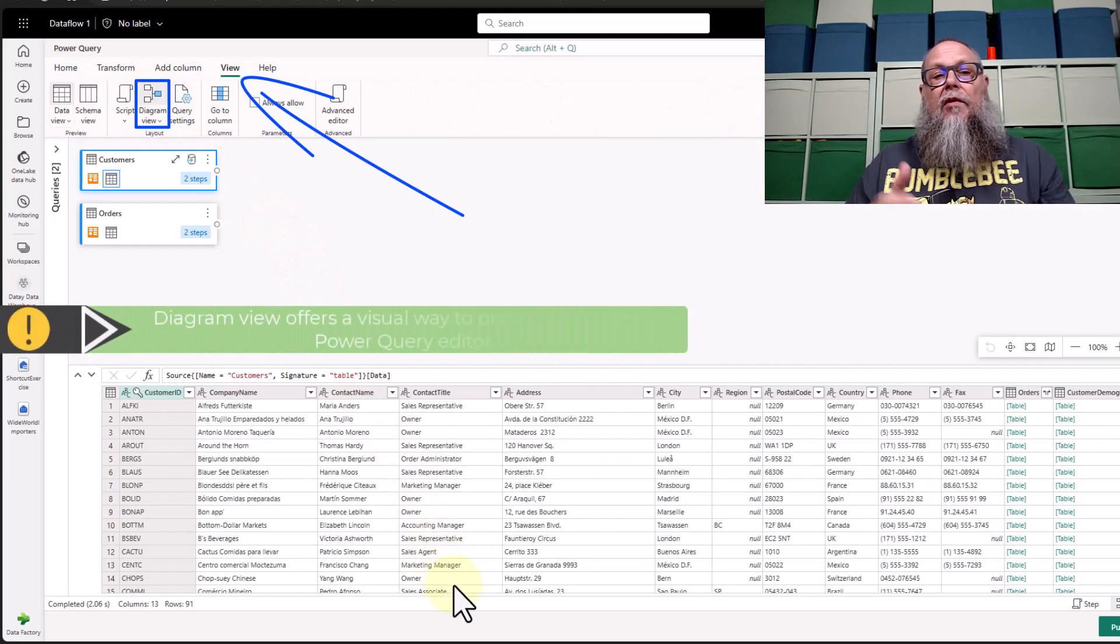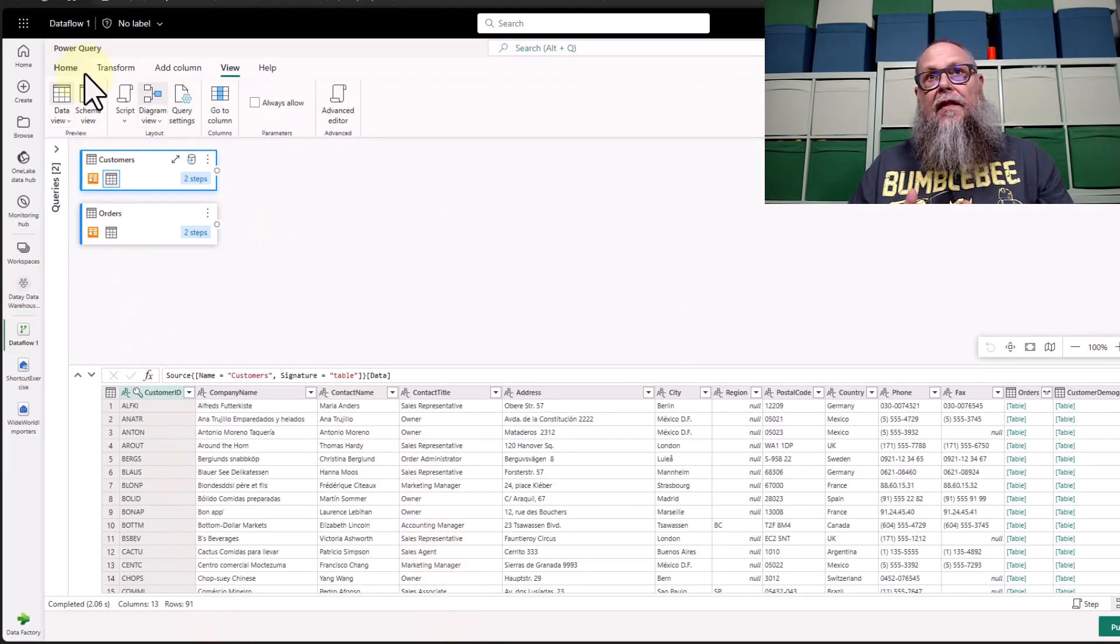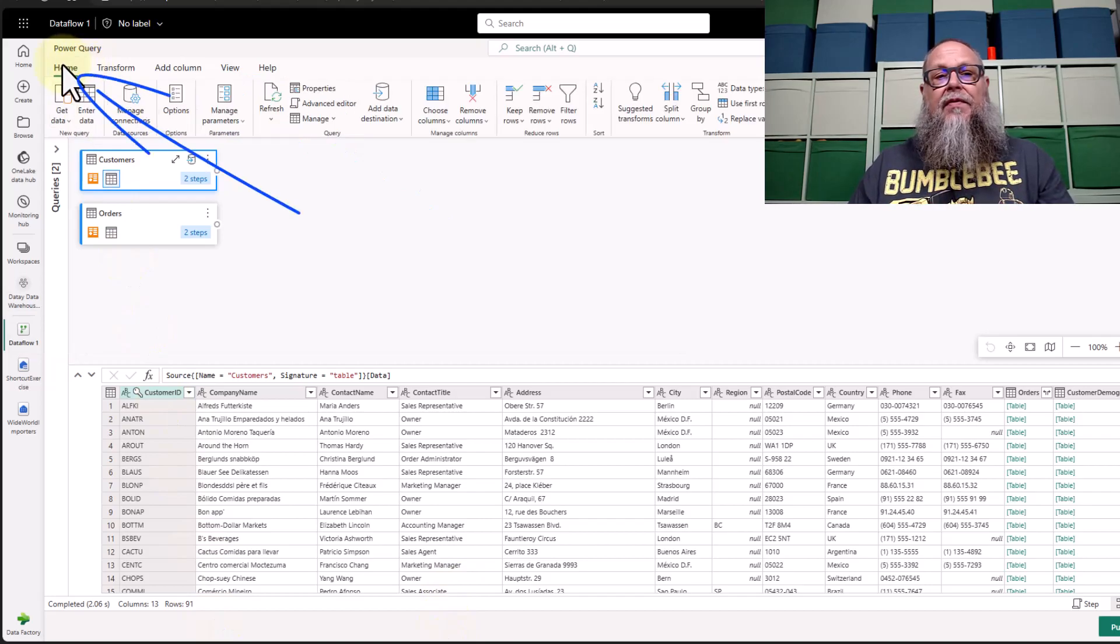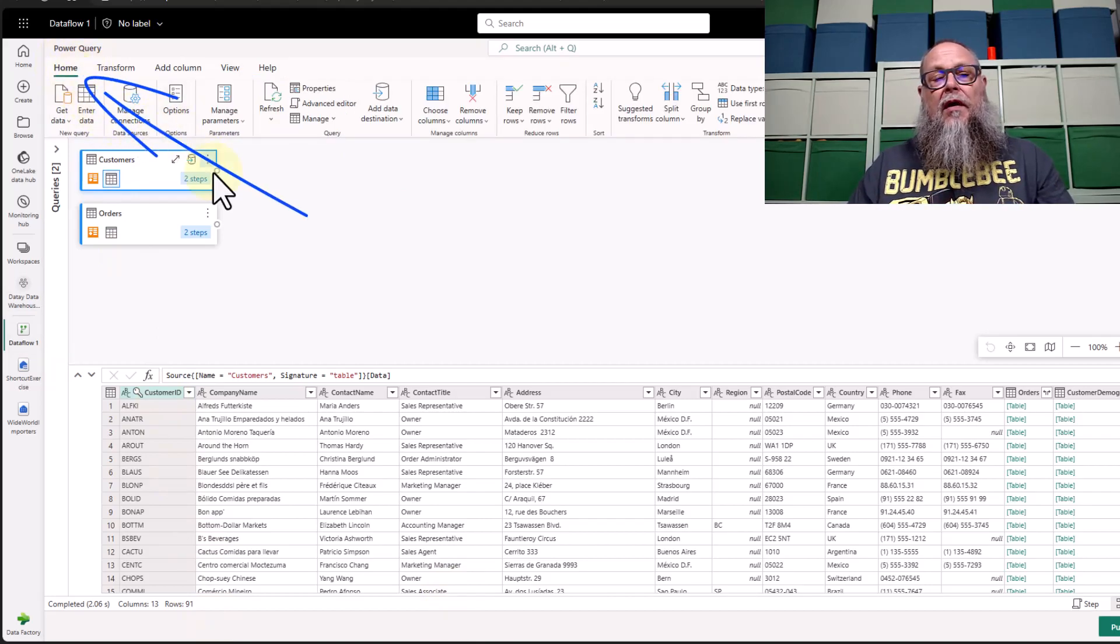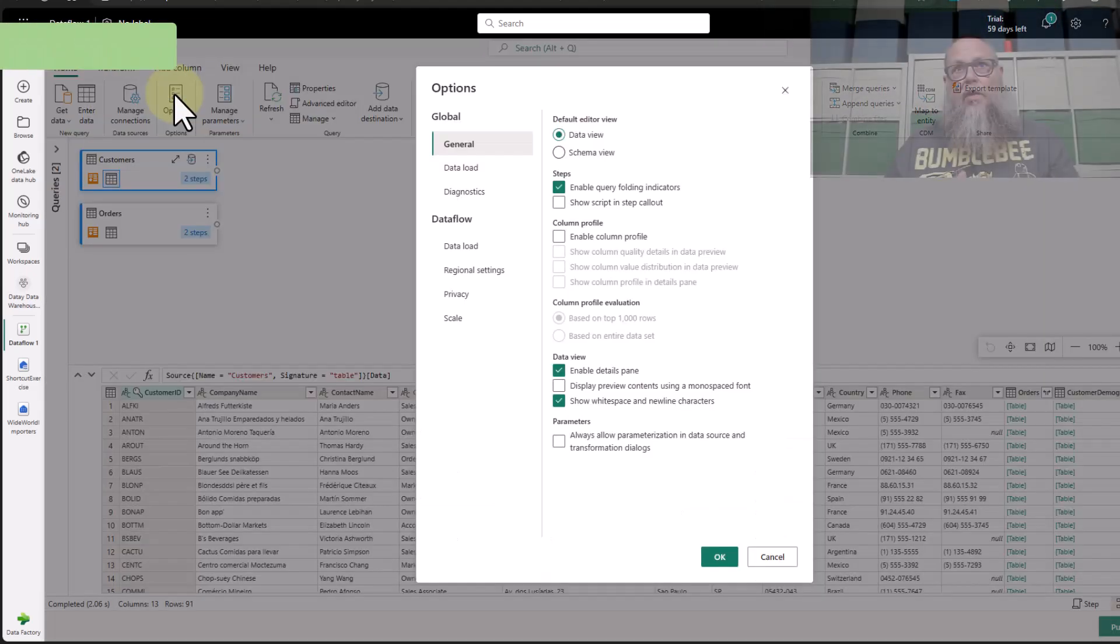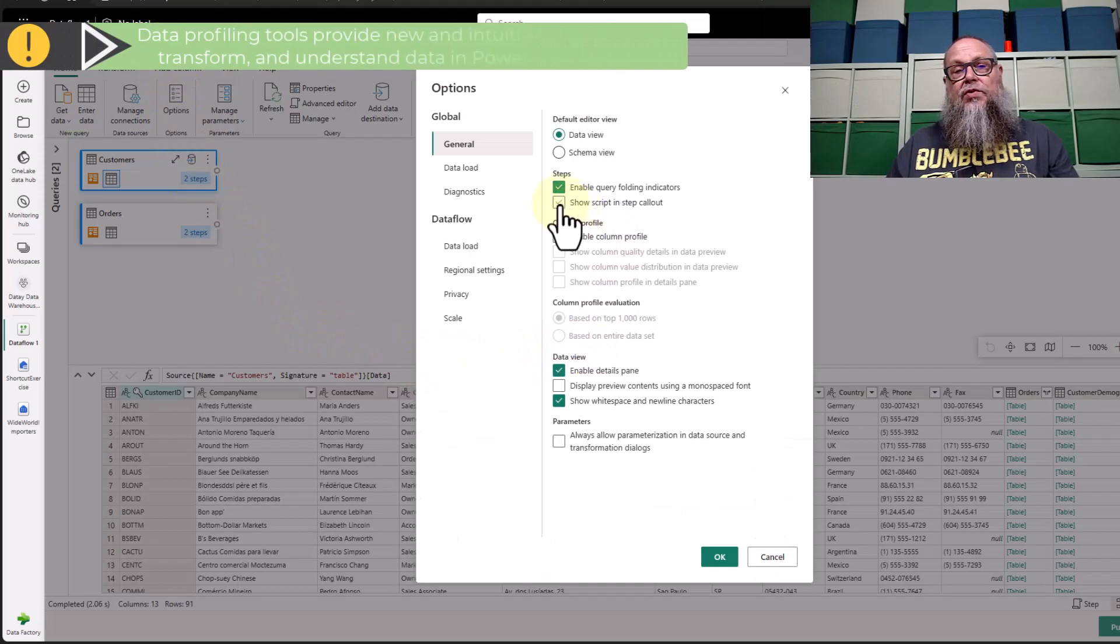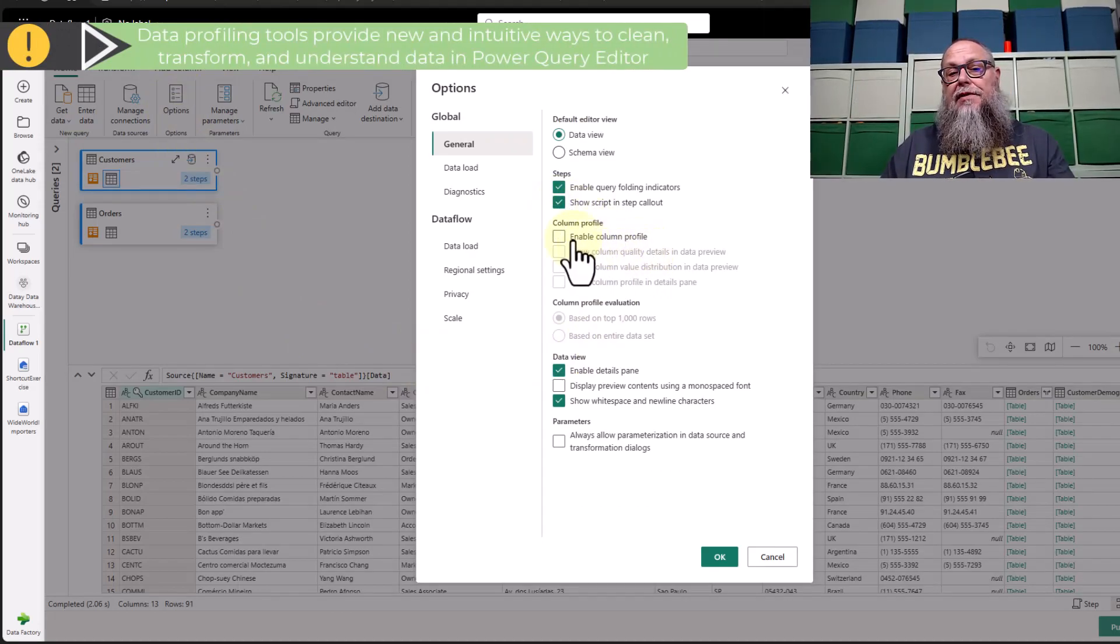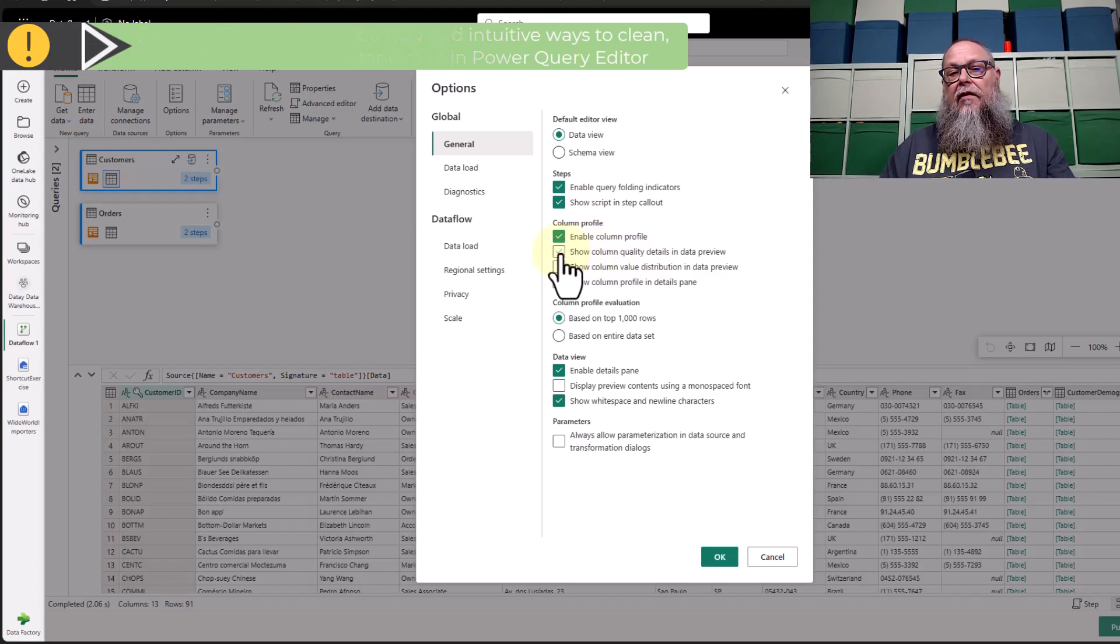Here on view, we want to be on view. You want to make sure that our diagram view is enabled. The next thing we want to do is go to our home above our ribbon and select options. We want to make sure that our data profiling tools are enabled. Let me zoom in a little bit here.